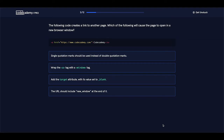The following code creates a link to another page. Which of the following will cause the page to open in a new browser window? We talked about a specific HTML attribute that we use if we want to open a new browser window when we click on a link. And that attribute is called the target attribute. Let's see the answers. Single quotation marks should be used instead of double quotation marks — that's false. Wrap the a tag with a window tag — that's also false.